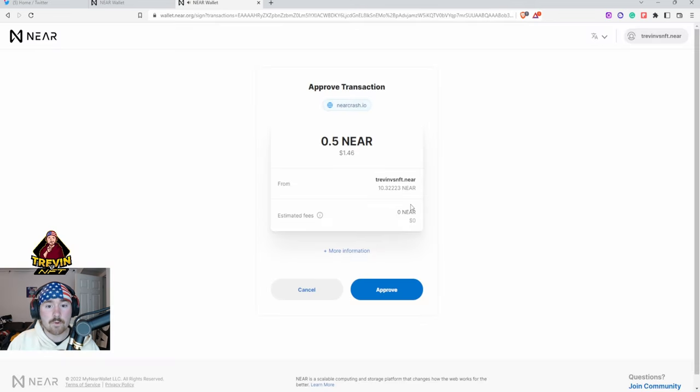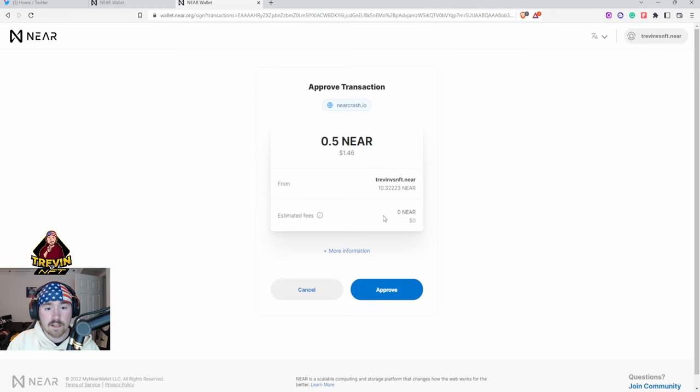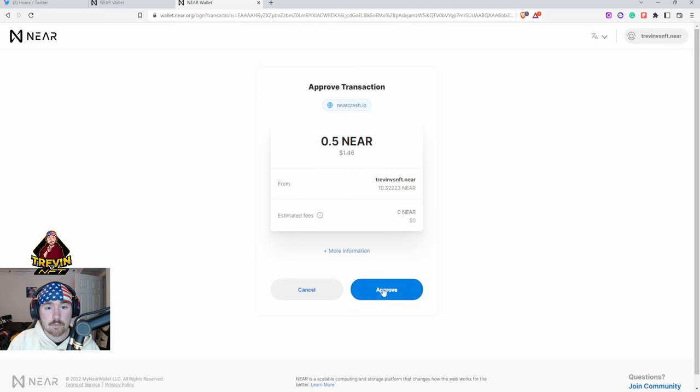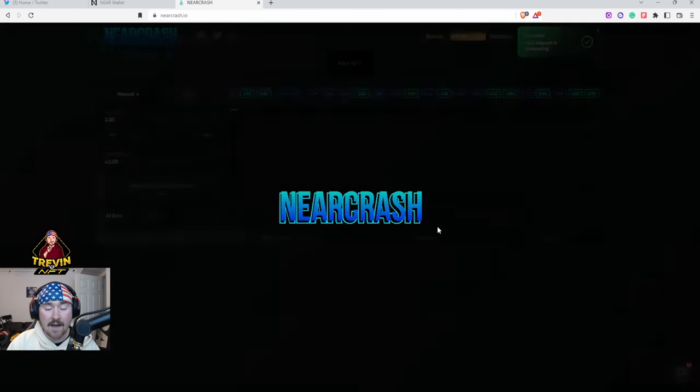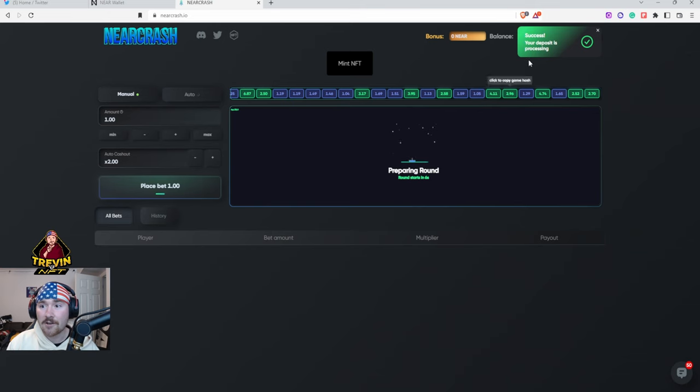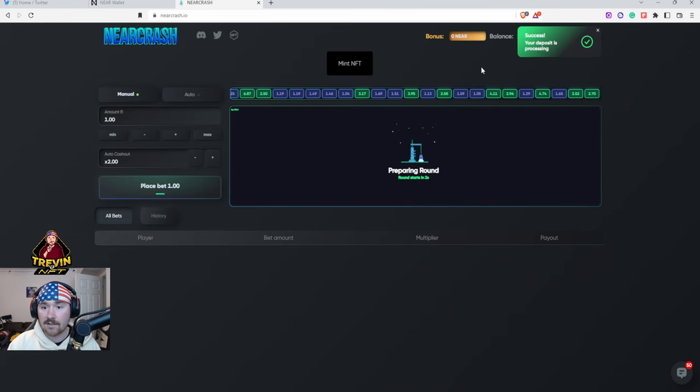It'll say hey we are taking 0.5 from basically your NEAR Wallet. The thing I like a lot is it actually shows the USDC value. Then hit Approve, then it'll take about five to ten seconds. Once that's in, then we're able to bet and have some fun with Near Crash. Top right corner, your deposit is proceeding, perfect.